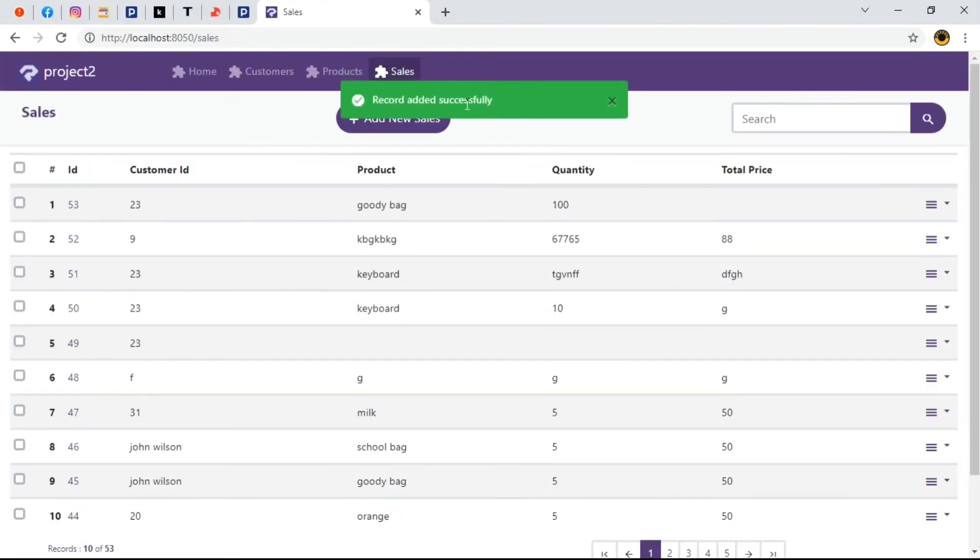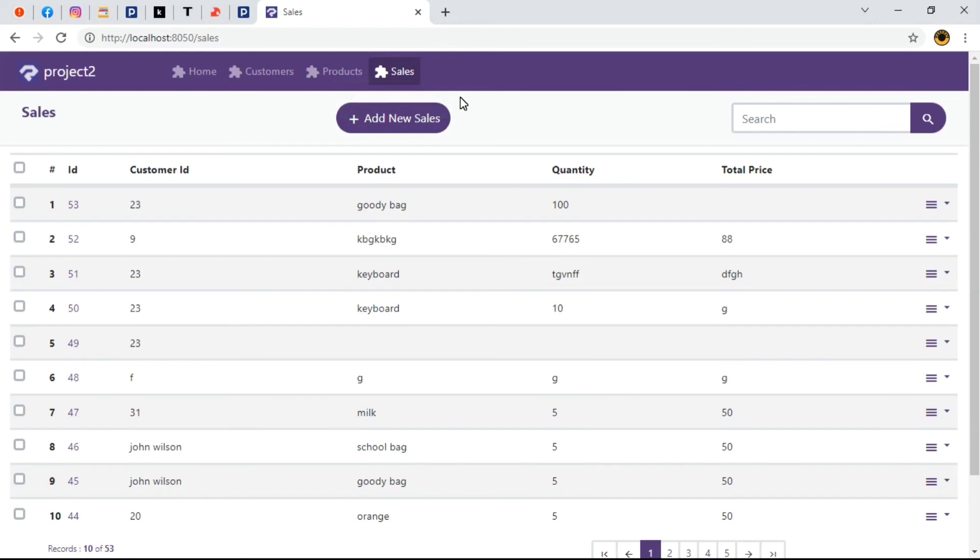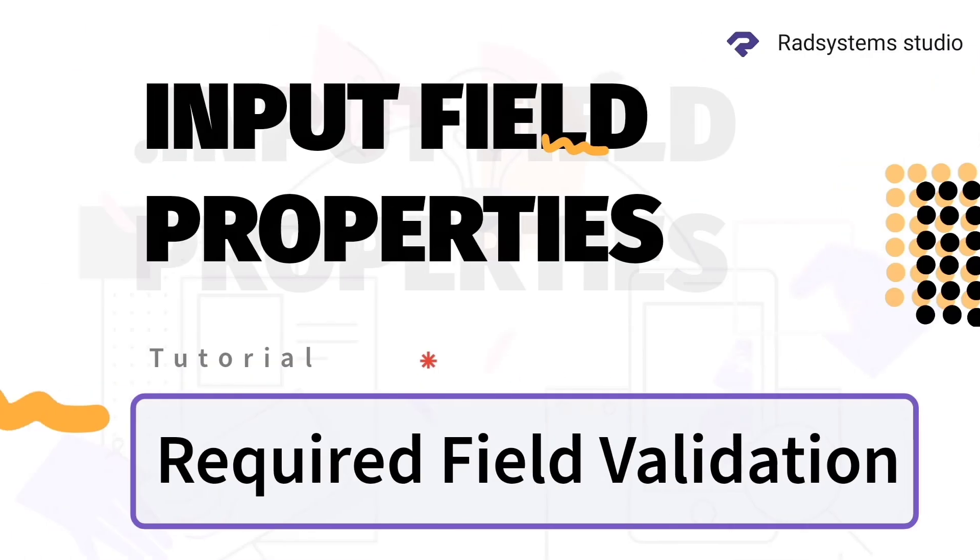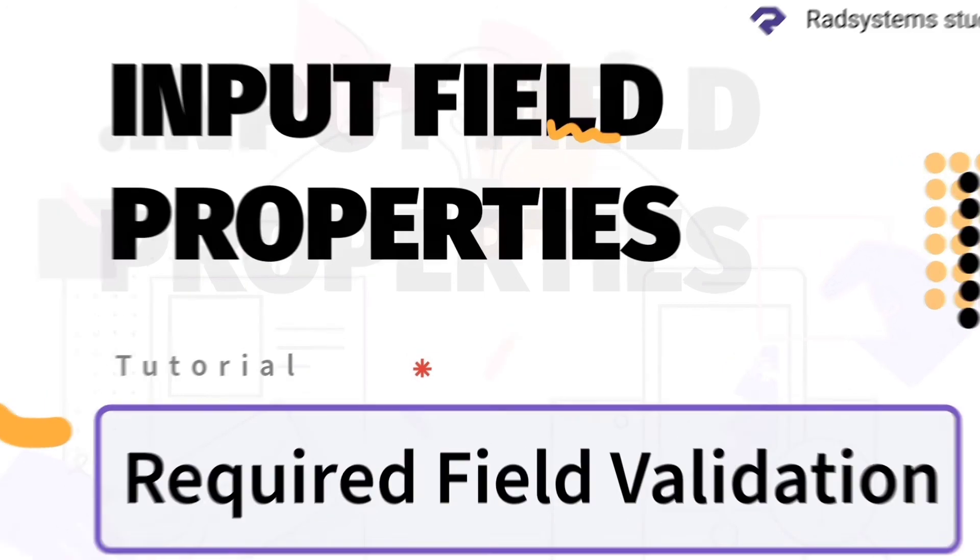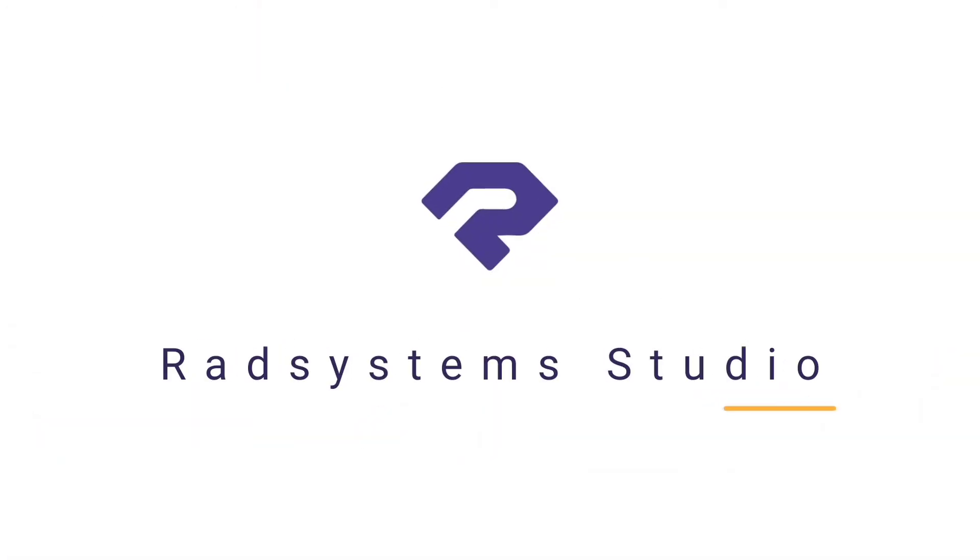Now we've learned how to configure validation requirement property. Thank you for joining us today. Most importantly, if you've not subscribed to our channel, please subscribe for more tutorial videos like this and don't forget to like, comment and share. Hopefully, I'll see you in the next video.